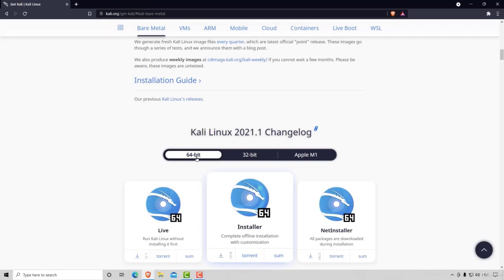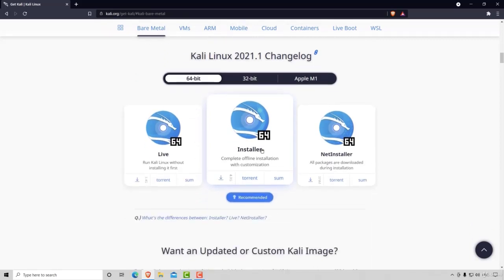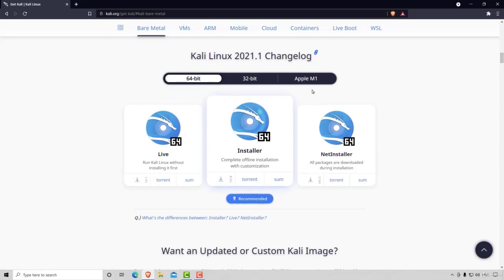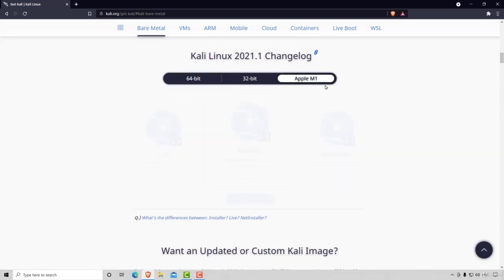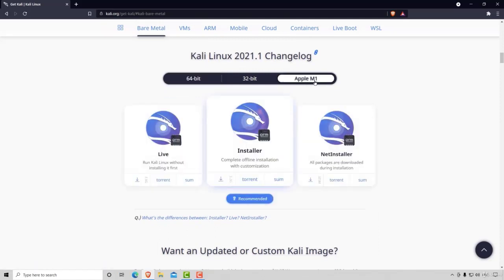Since my machine is 64-bit, I would go with the 64-bit version. If you're running an Apple M1 chip, then you want to select this one.